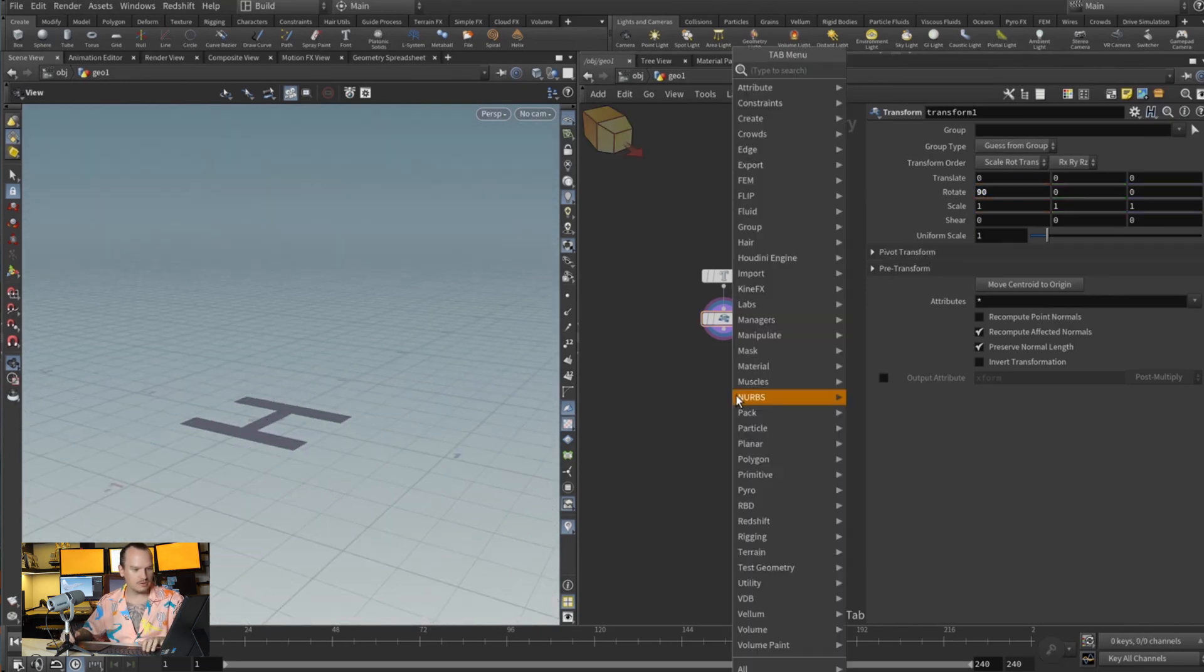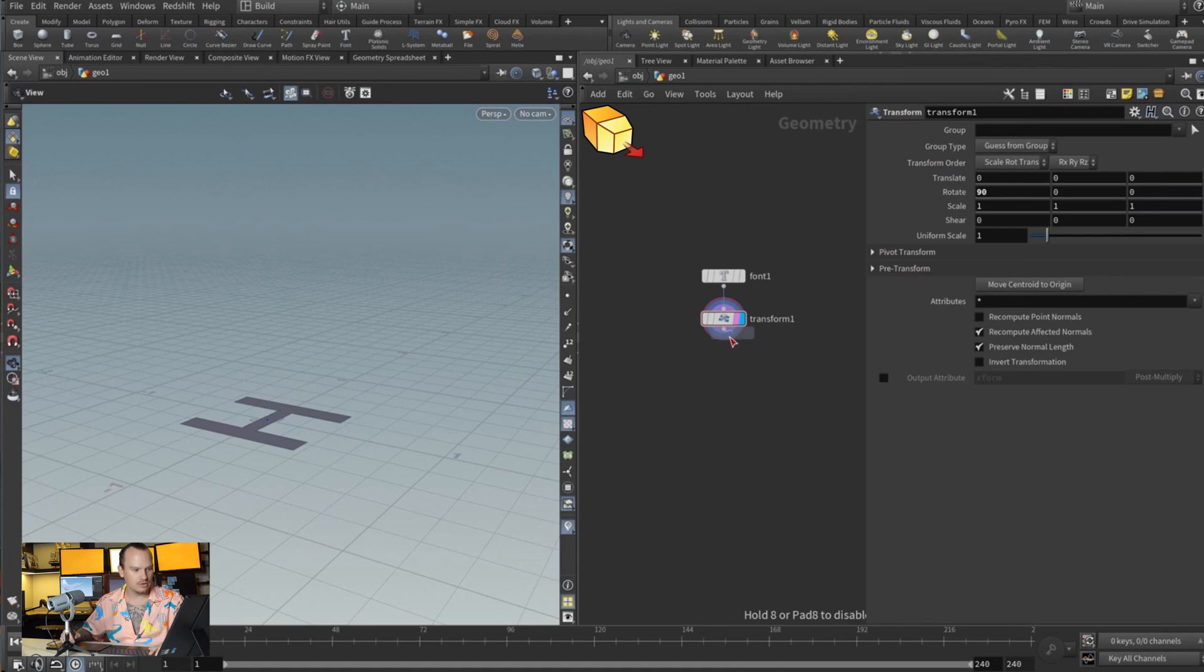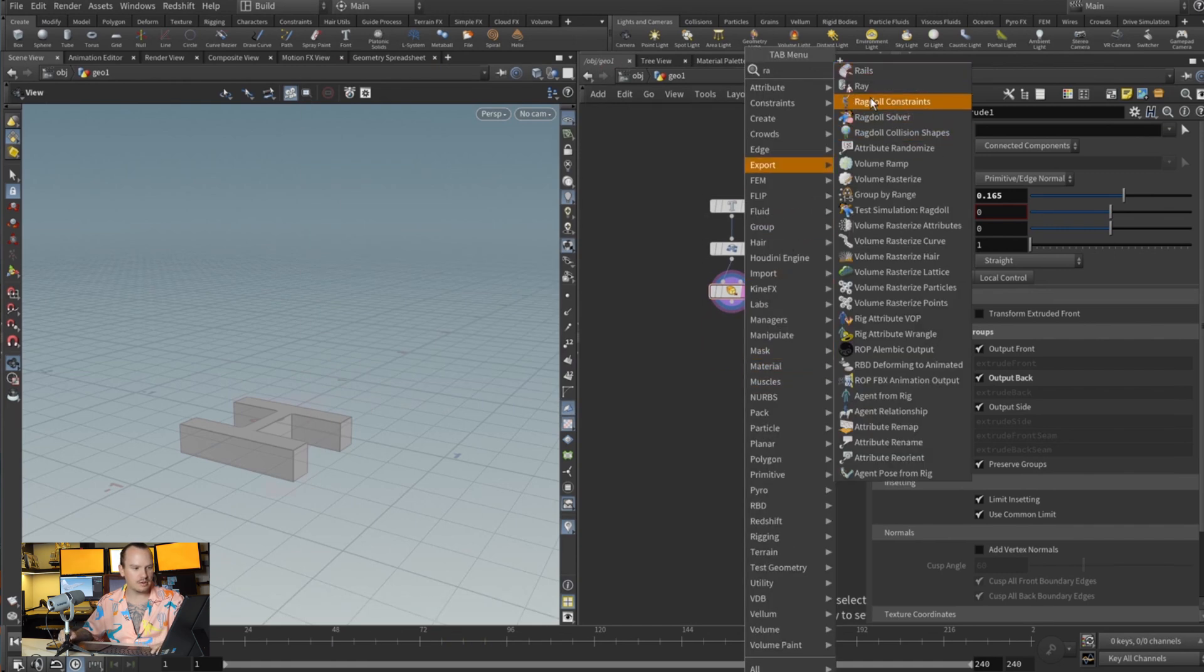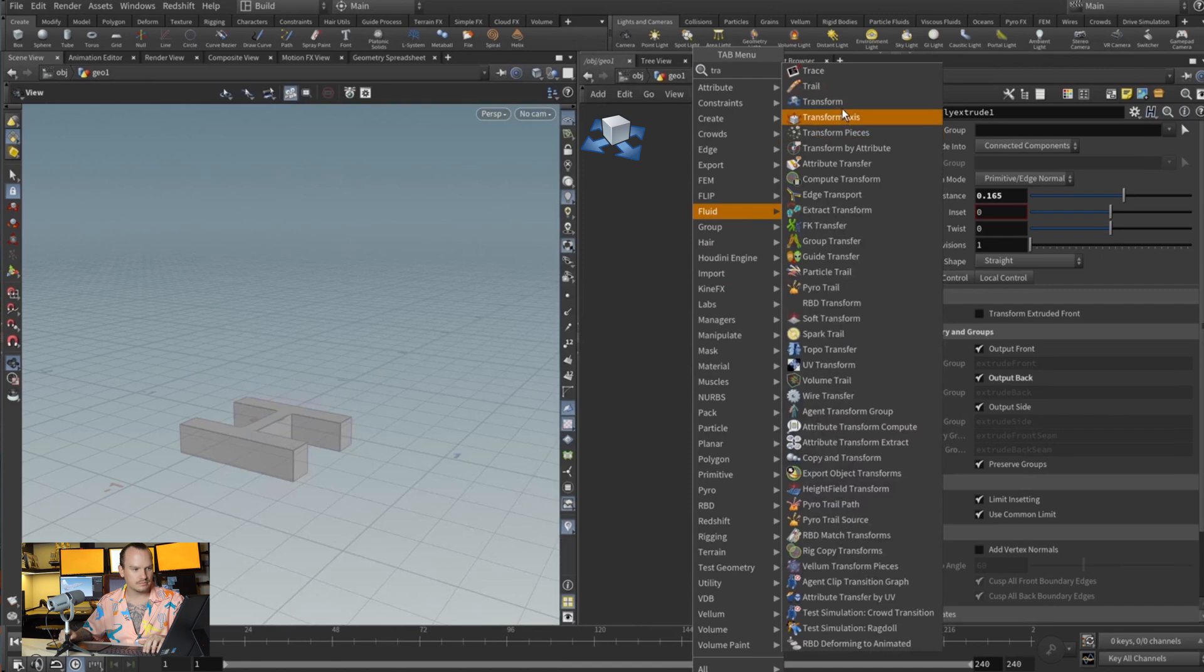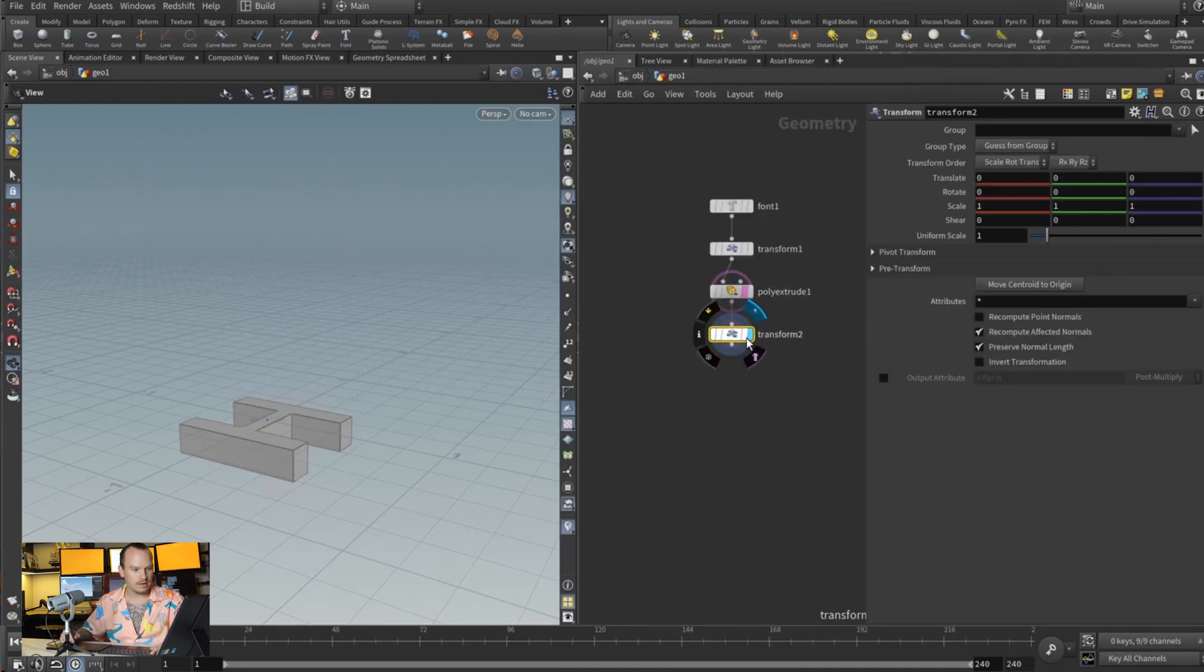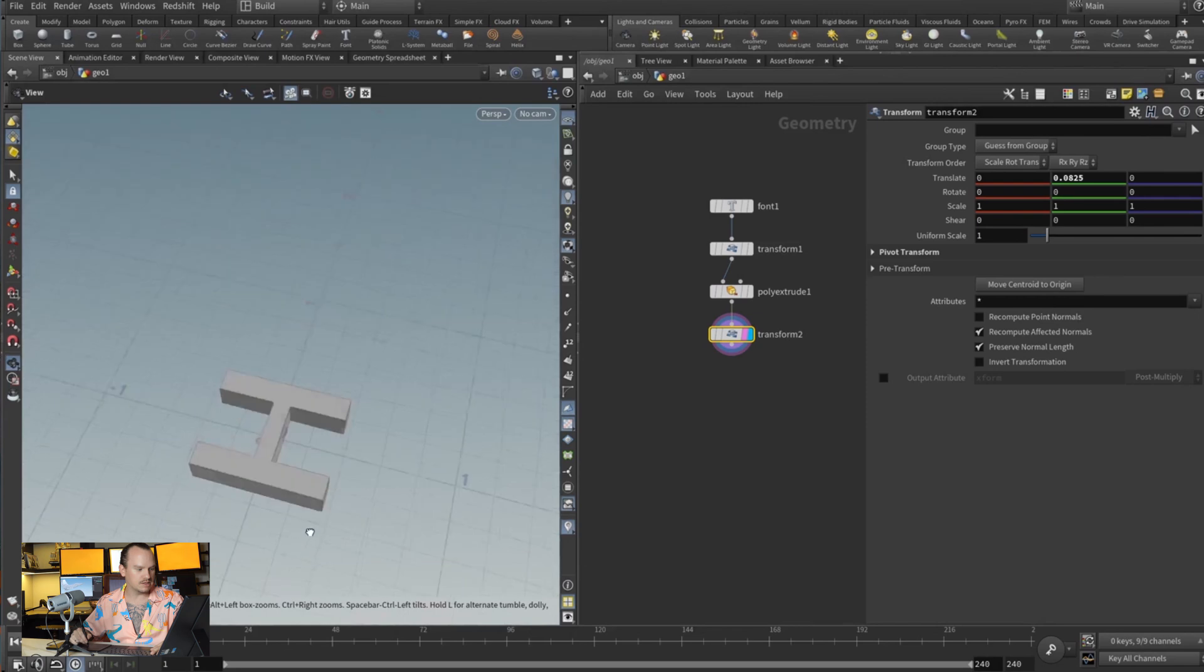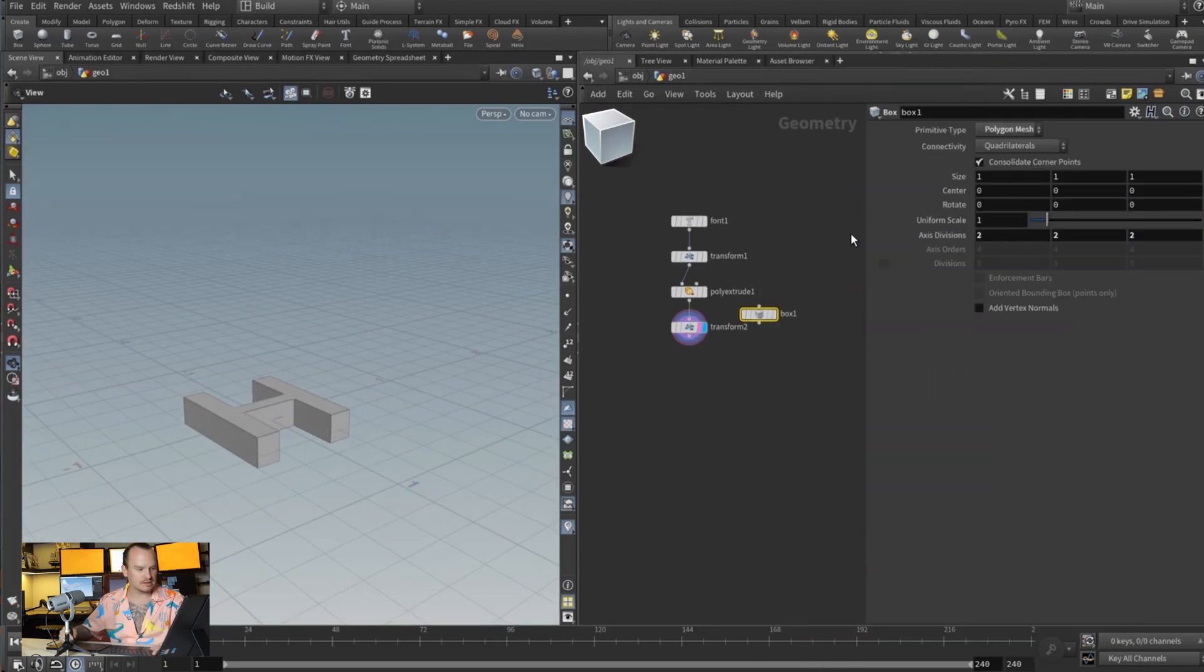And then we're gonna do an extrude, so I'll probably extrude here, and let's go ahead and output back so that it's filled. Then we're gonna drop another transform and move this centroid to the origin so it's basically perfectly in space. Now let's drop down a box.